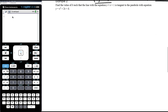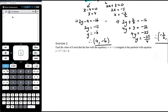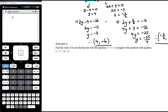Example 2 is another instance of a quite complex question requiring us to bring together a lot of quadratic knowledge, including the discriminant and quadratic inequalities. We want to find the value of k such that the line with equation y equals x plus 1 is tangent to the parabola with equation y equals x squared plus 2x plus k.